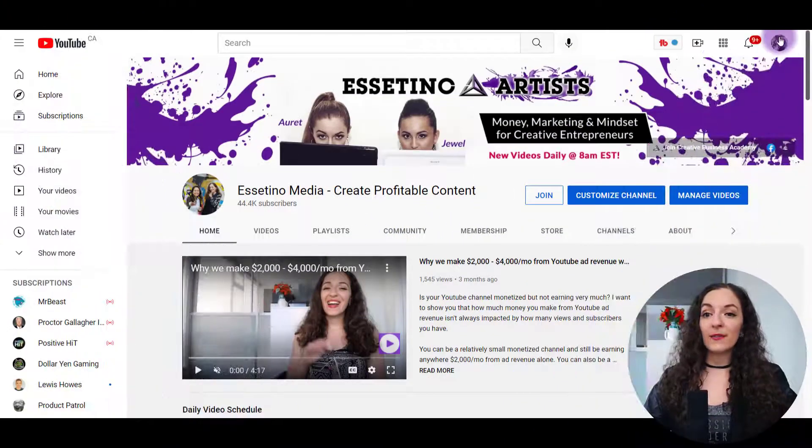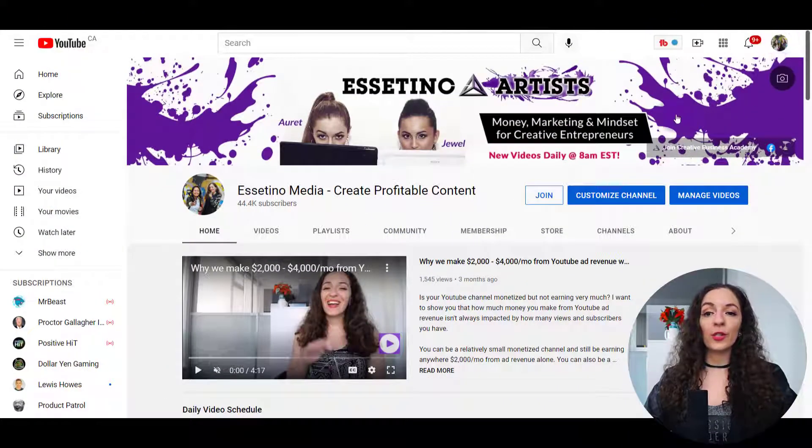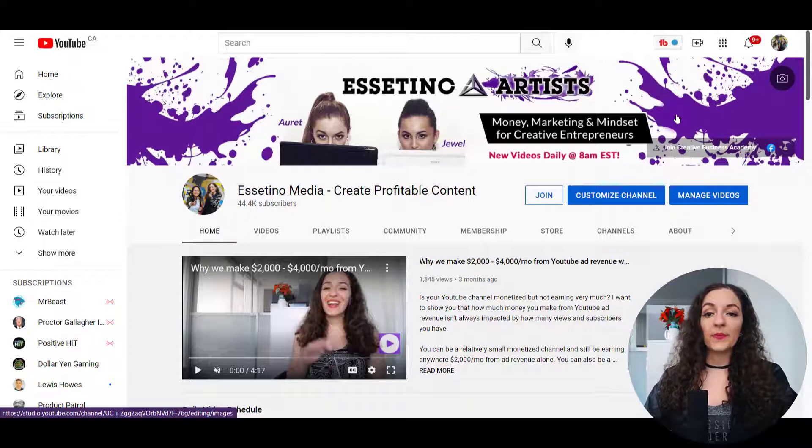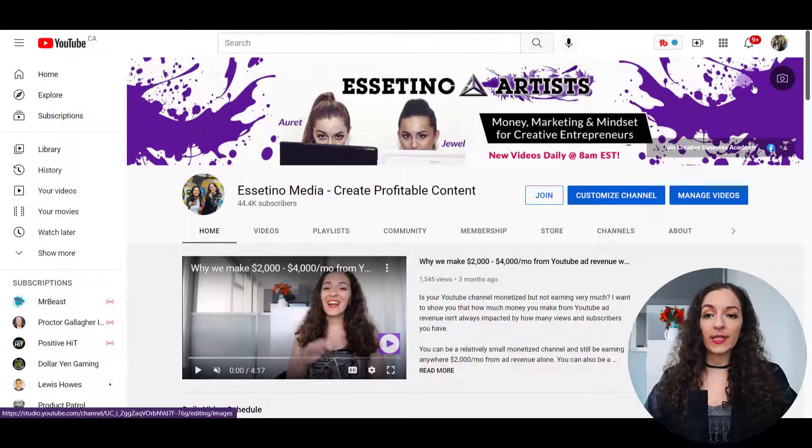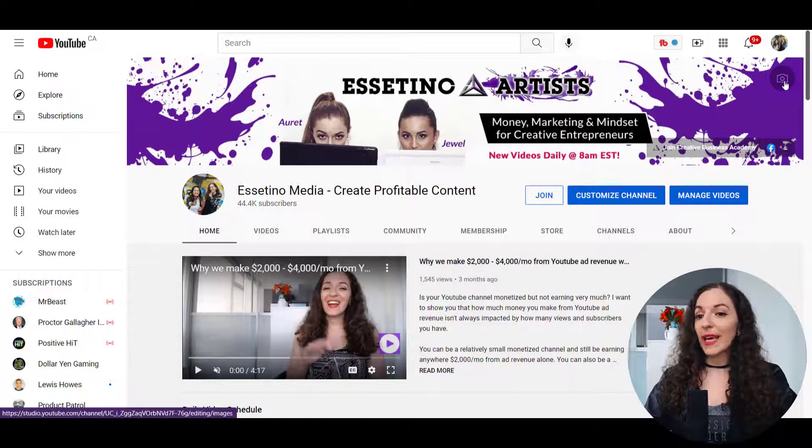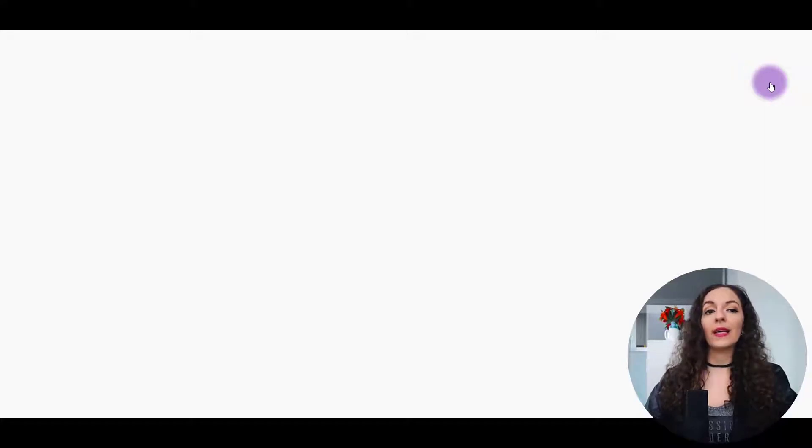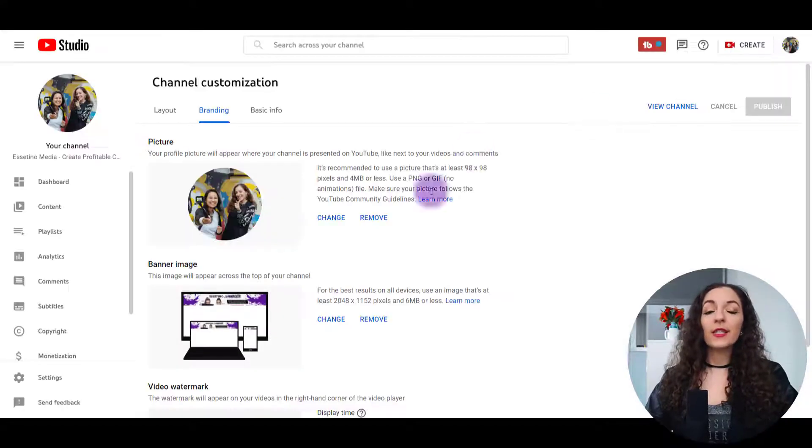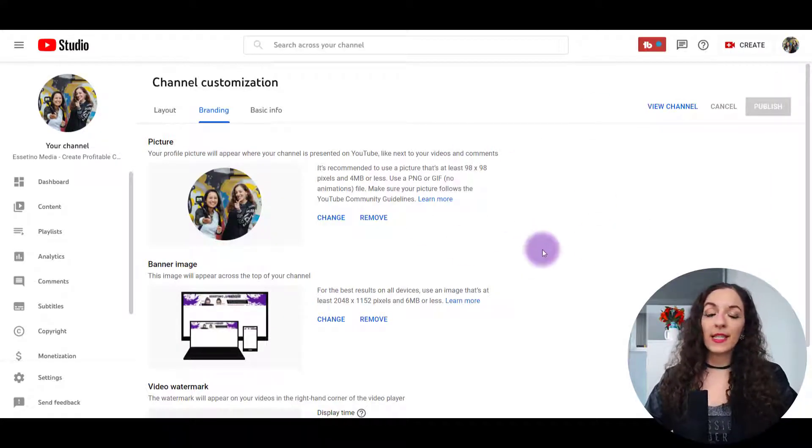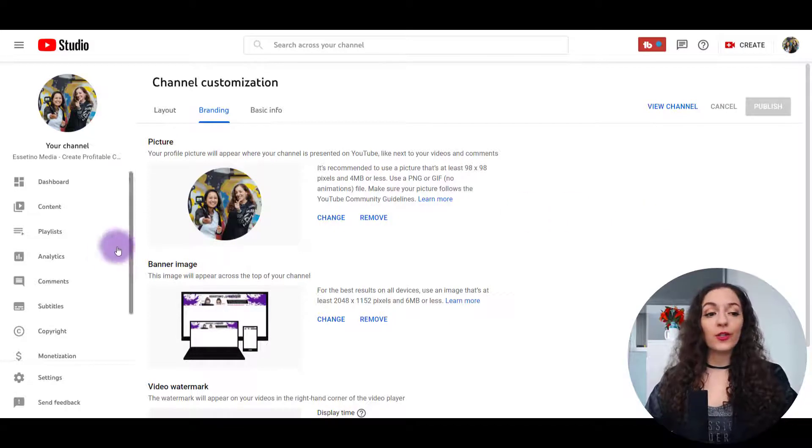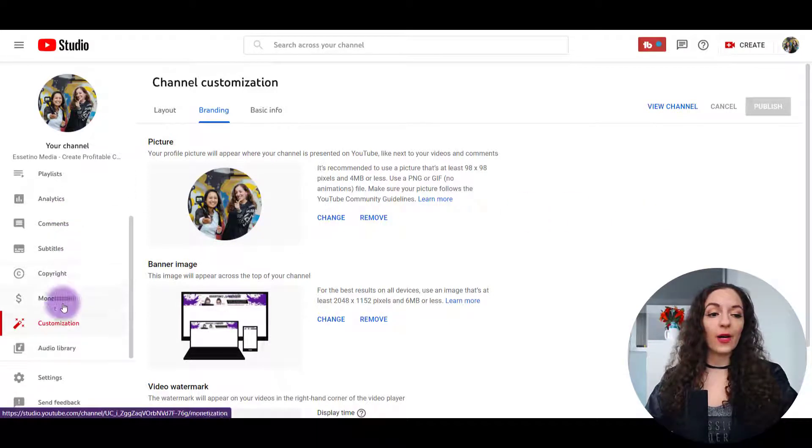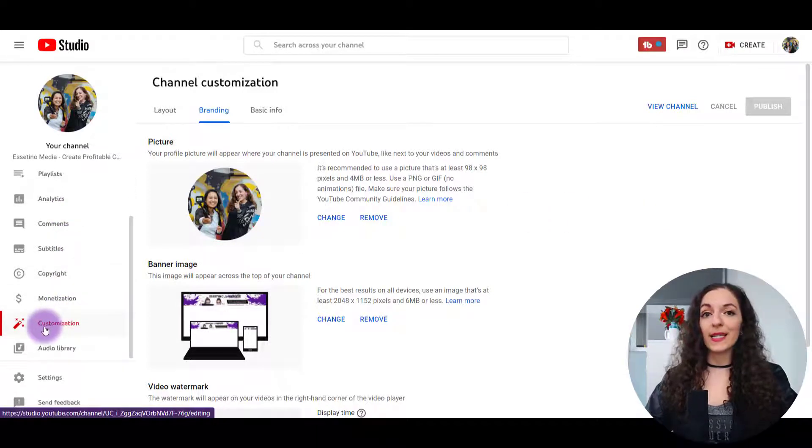So you need to be logged in first to your YouTube channel. And the first thing you want to do is click this little camera icon over here. And it will take you to the customize tab in your YouTube studio. You can also come to this section by going to your YouTube studio and scrolling down to the bottom here where it says customization.